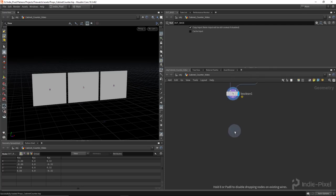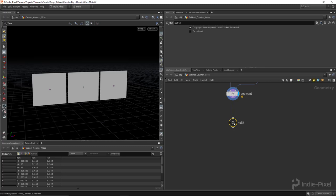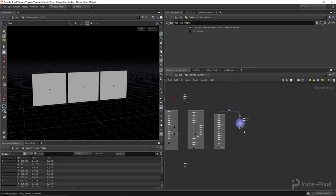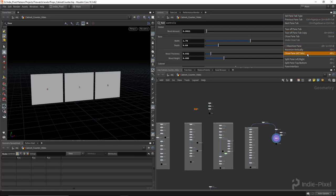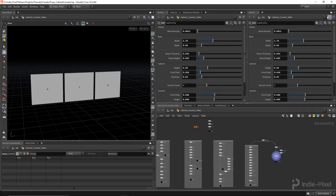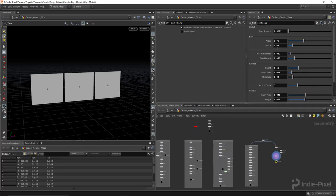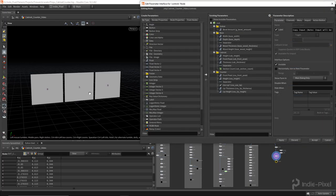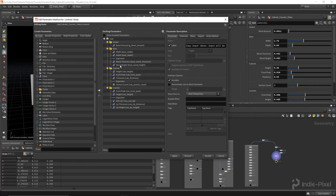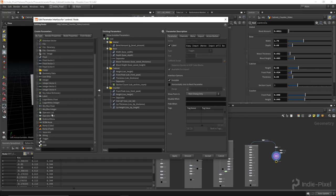First, I'm going to drop down a null node and call it 'out_cab_prims'. Then I want to set up my controls. I have my left and right panes and I'm going to pin this one so you can just work on the parameters over here. Then I'm going to open up the parameter interface.